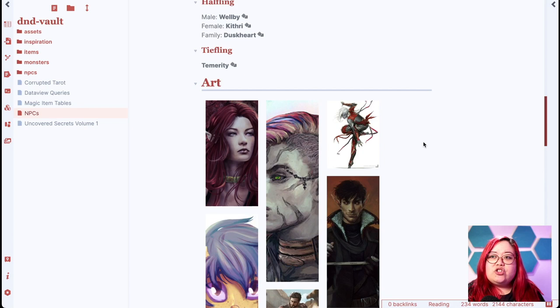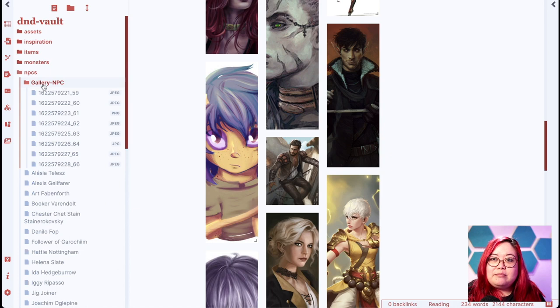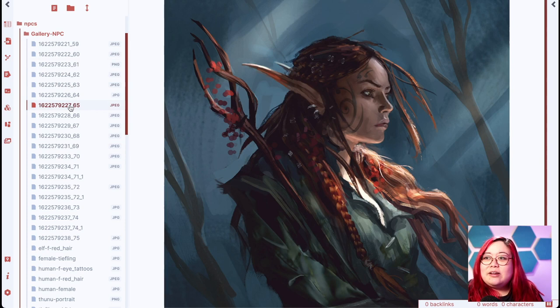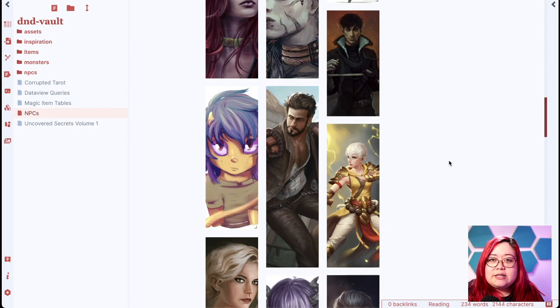In this section I have art — art that I definitely didn't draw myself. I took it from a variety of sources online, but I keep it here in my gallery folder. I don't publish it anywhere; I just show it to my players, and they really enjoy having a photo to attach to a name. I've embedded in this NPC page a gallery view of some of those NPCs in case I just want to grab something on the fly.